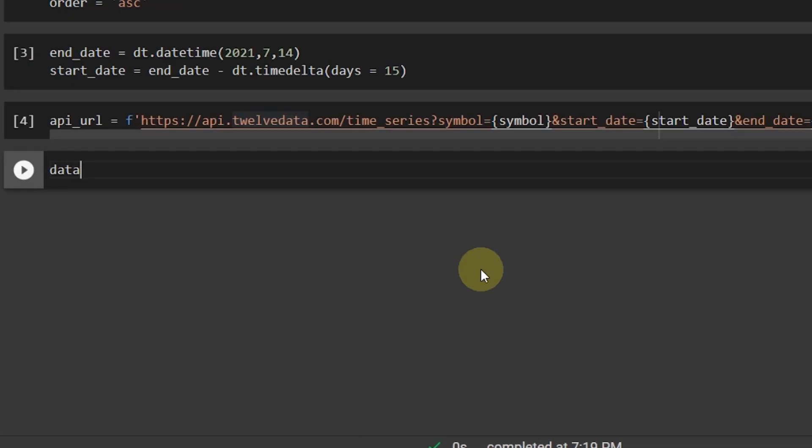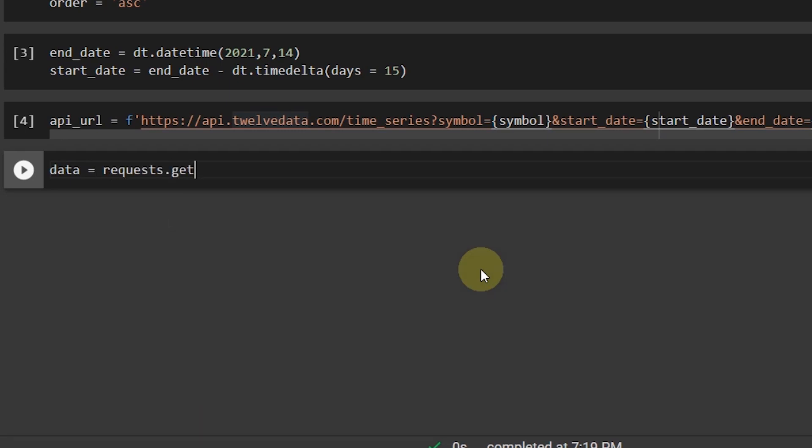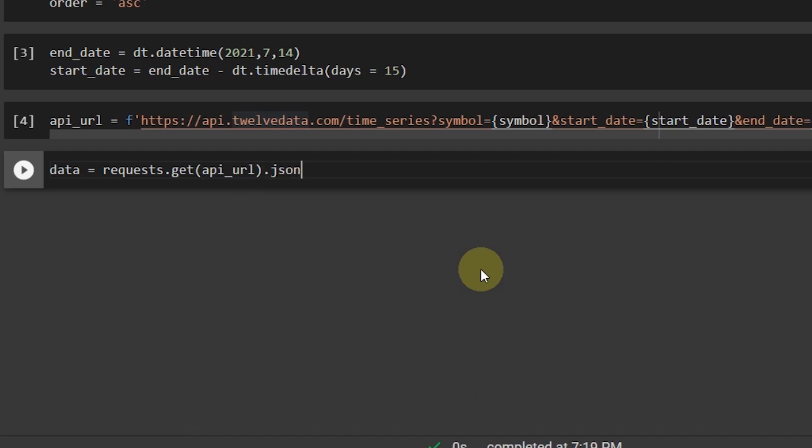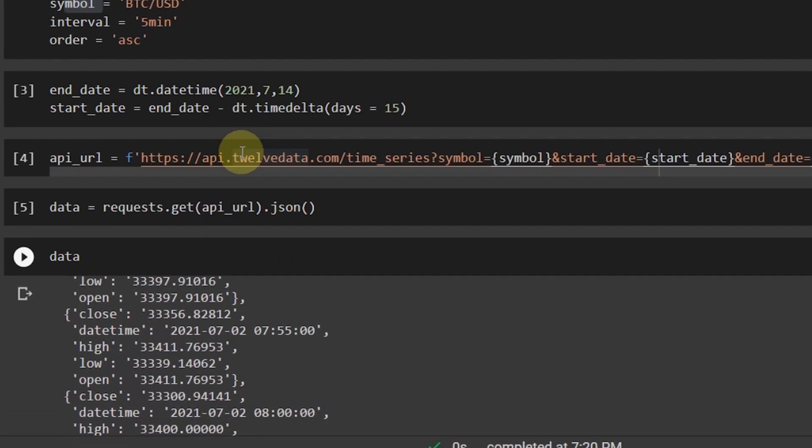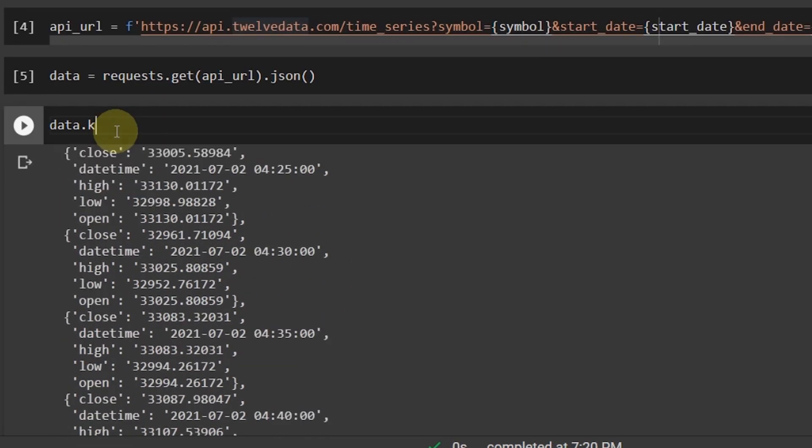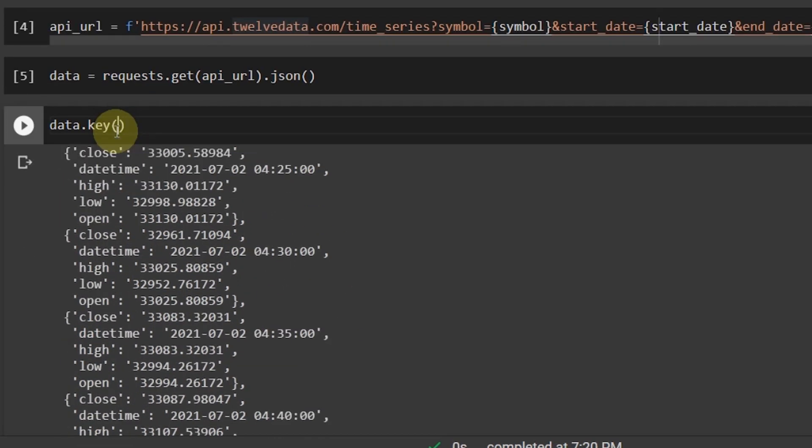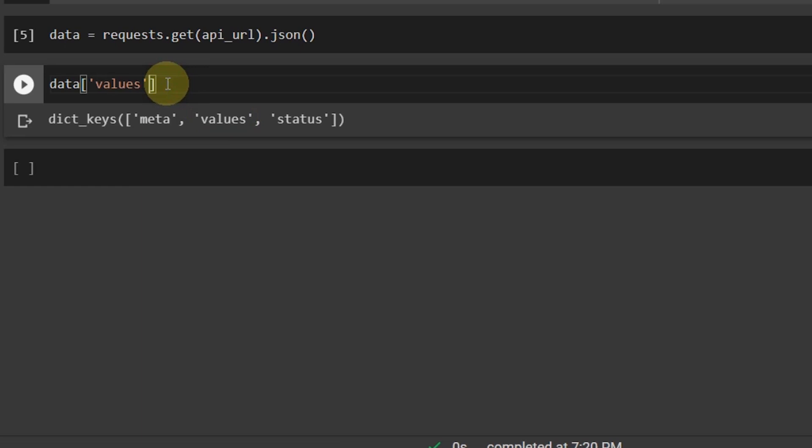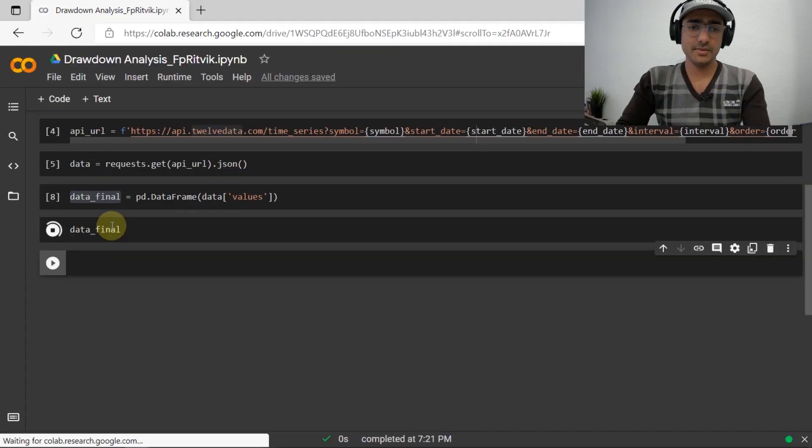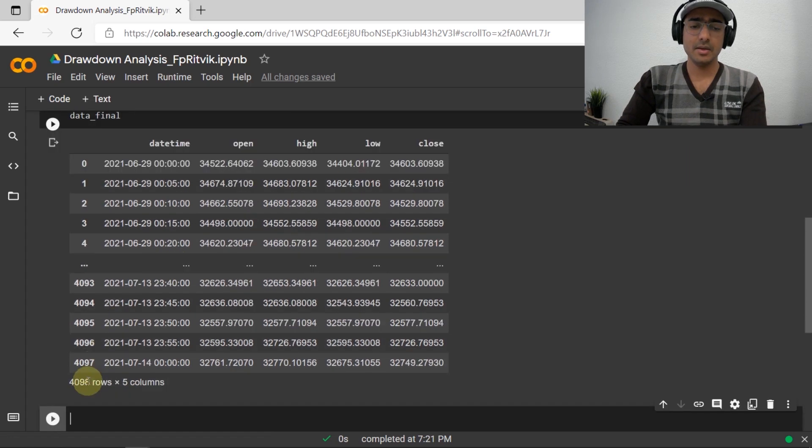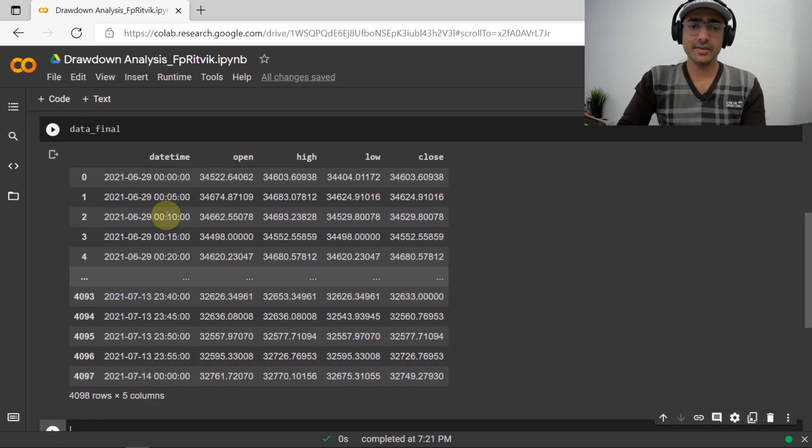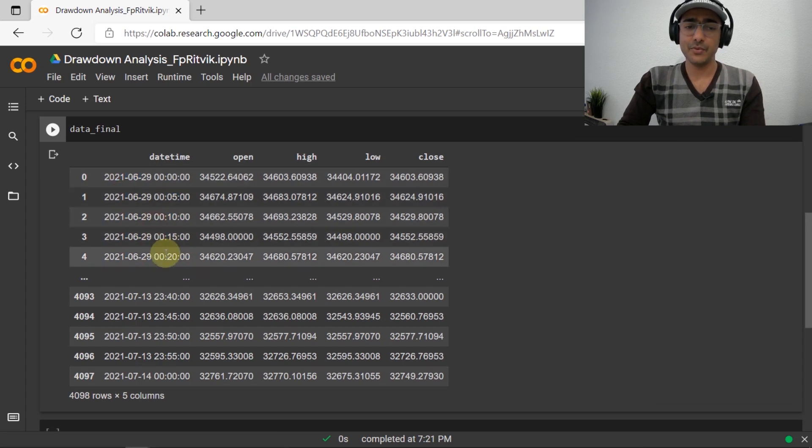Now, basically, we'll just use the requests library to extract all this information. So request dot get and then API URL dot JSON. So we'll get everything in the JSON format. Let's see what is data now. Perfect. So we have got this JSON output and if I write keys, so we have meta values and status. I'm only interested in values. I'll just go here and then paste values here and convert it into a pandas data frame. So data final is equal to pd dot DataFrame like this. So let's see what's the data now. So the data final is, yeah, it's just a little bit more than 4,000 rows. And you can see that entire data is actually five minutes interval data of Bitcoin of last 15 days.